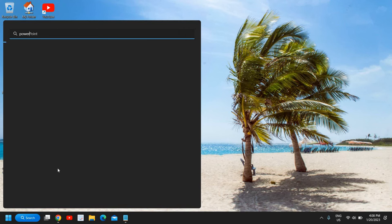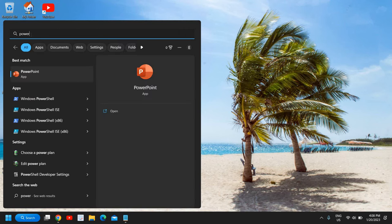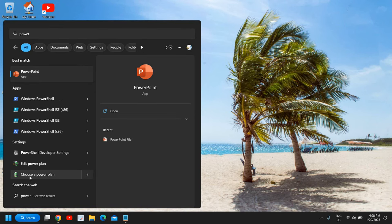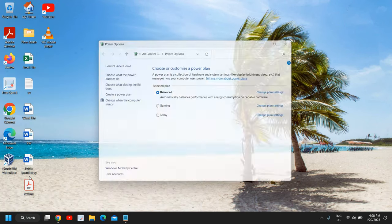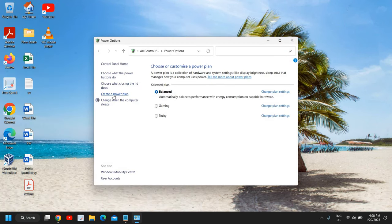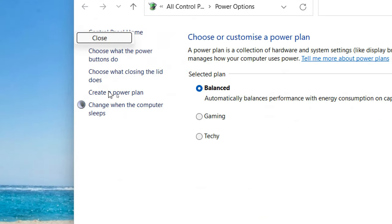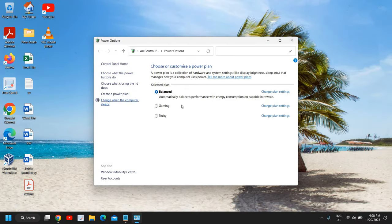And here you will find choose a power plan. So I will click on that. Either you can create a new power plan from the left hand side, or from here you can change to high performance or balanced or any other.